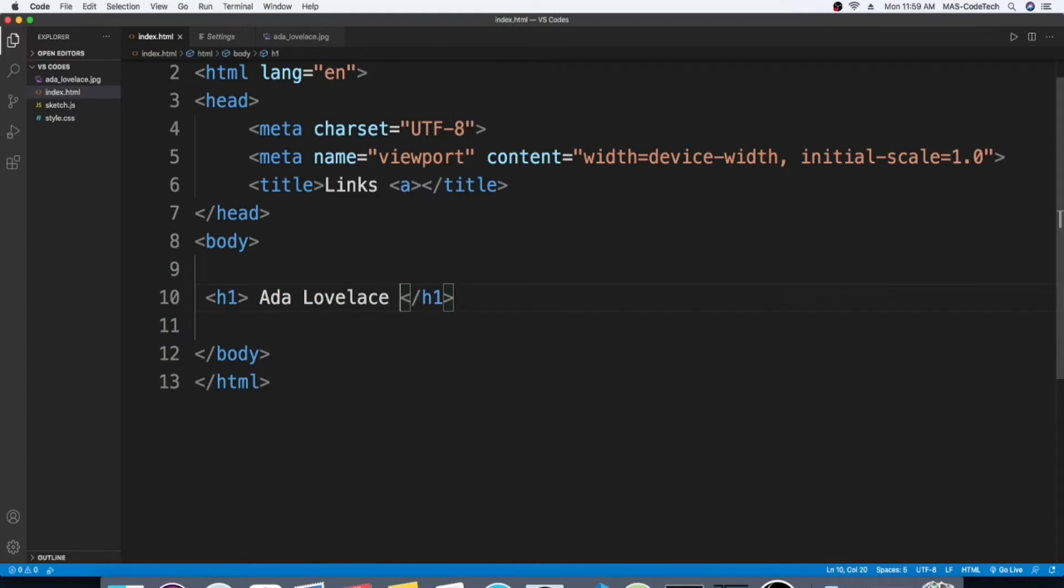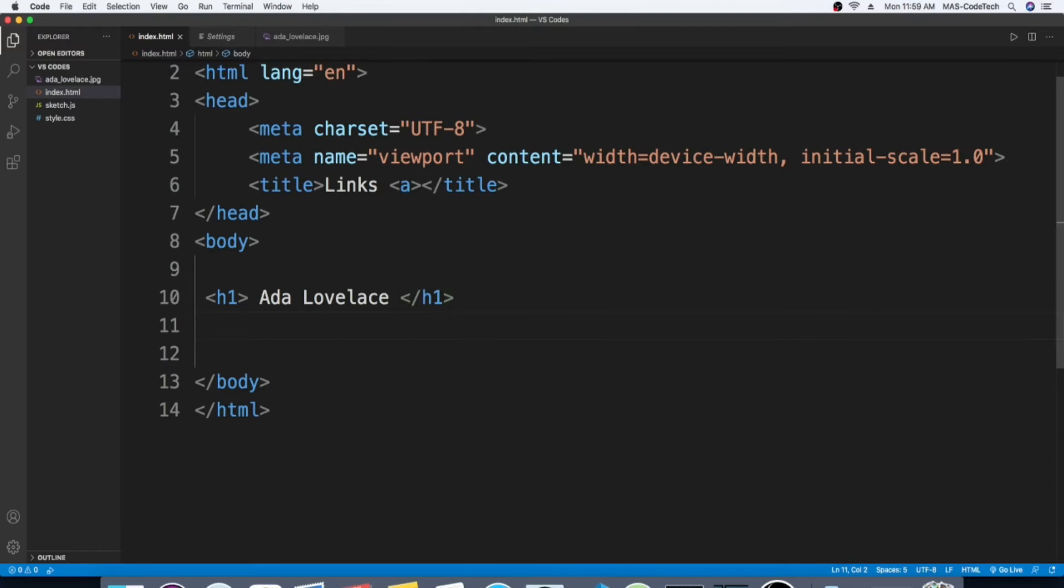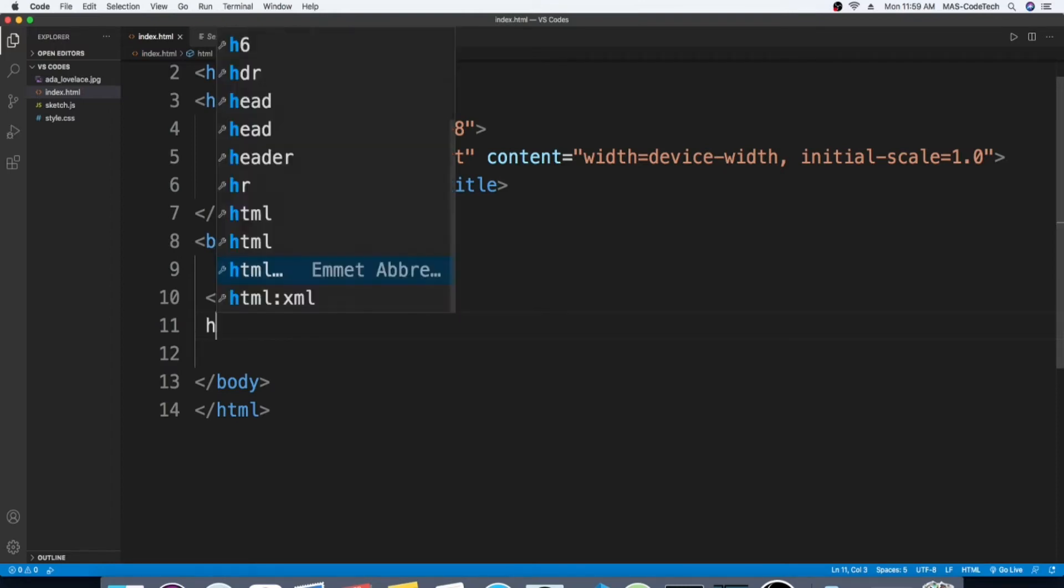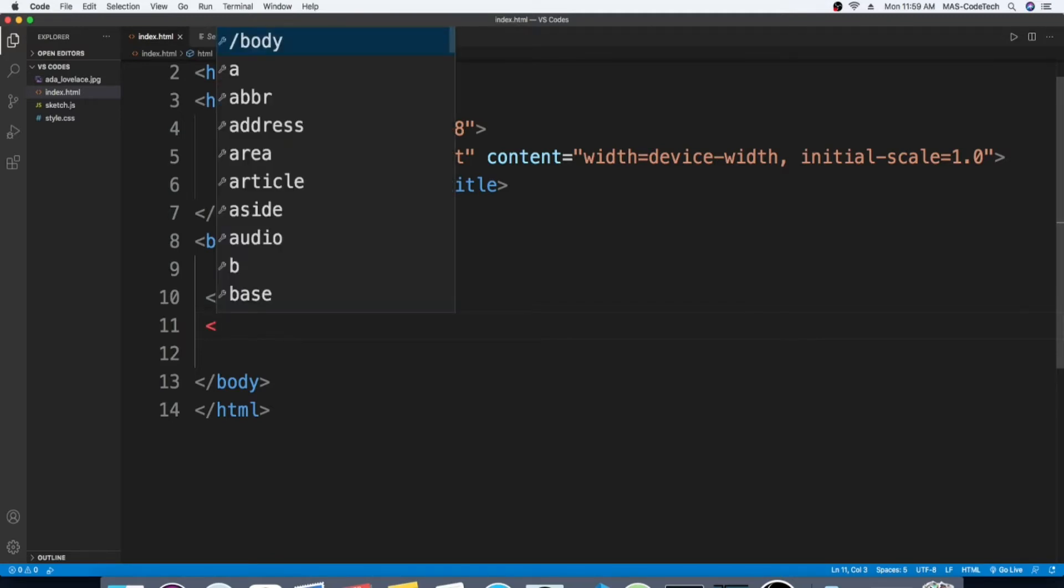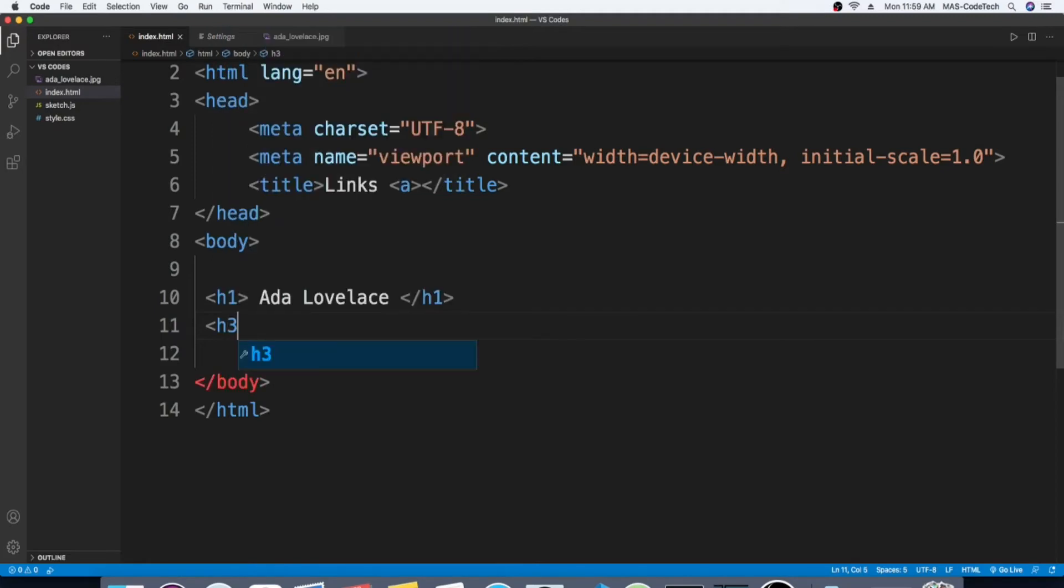So now we're gonna write who she is with an h3 tag. h3 and then close the bracket, and then in between it we're gonna write Ada Lovelace is considered as the first